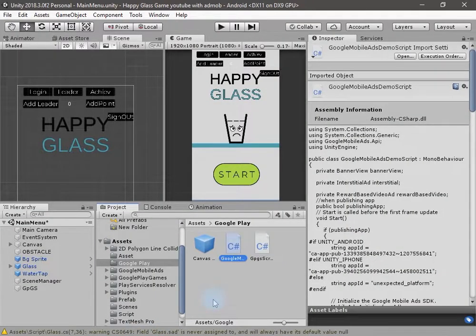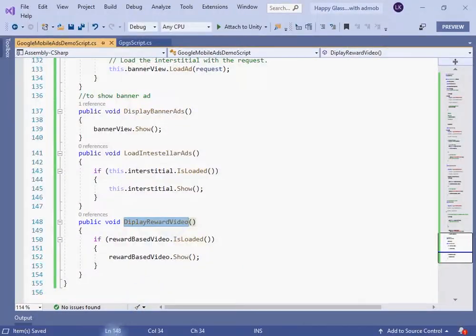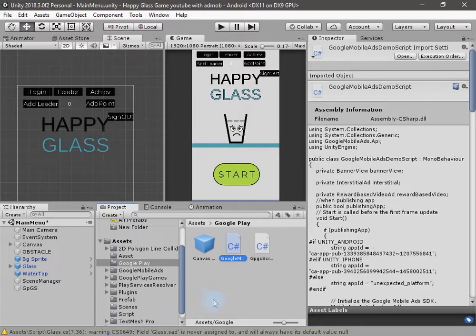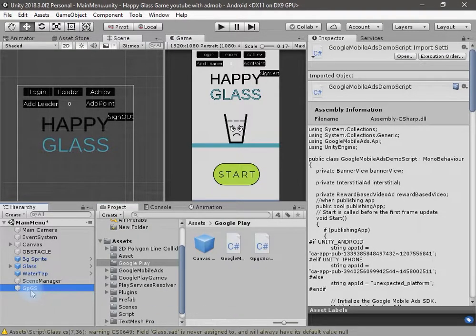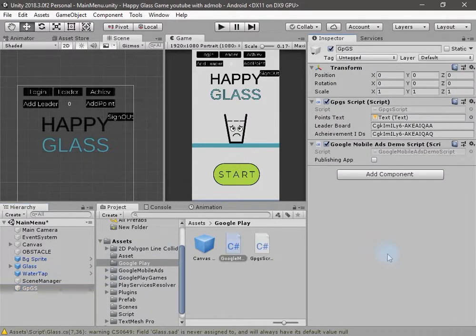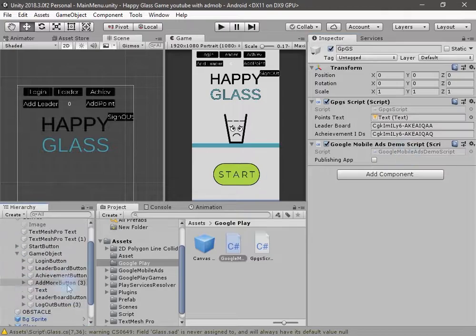Now I will drag and drop the script onto this game object. If you want to publish the app you can set 'publishing app' to true and change the app ID using your AdMob ID.